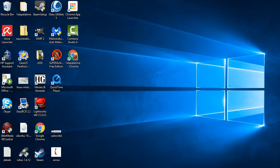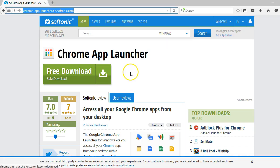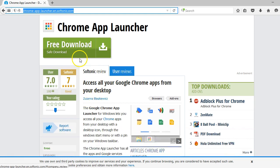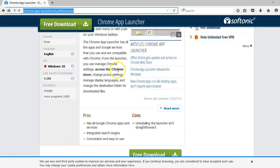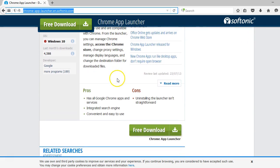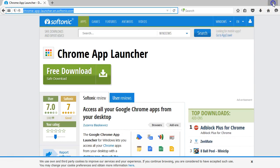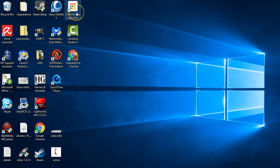So the first one is the download for this Chrome app launcher. I'm just going to open this page up and I'm going to leave a link in the description anyway, but it's here from Softonic. You can download it and pretty much just download it, run it, and you will get this icon.